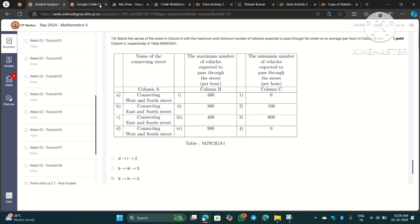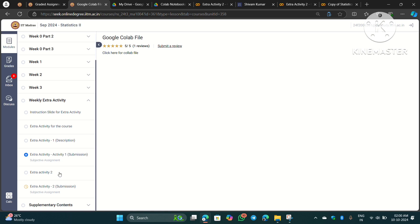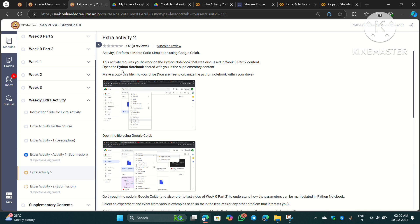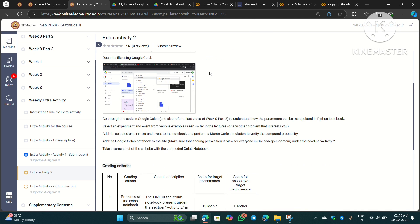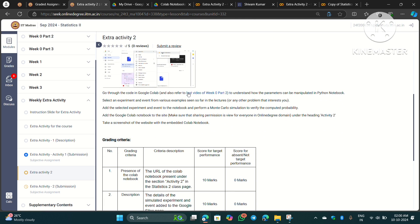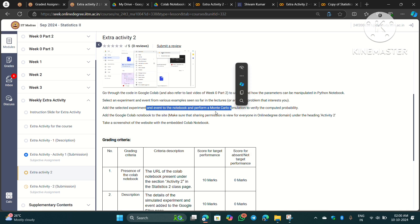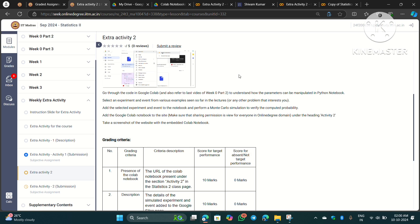Let's first see what this Extra Activity is. The activity requires you to work on a Python notebook. Basically, as explained in the Week 0 content, you need to manipulate a Python notebook, select an experiment from the various examples provided, and then perform a Monte Carlo simulation on that experiment.